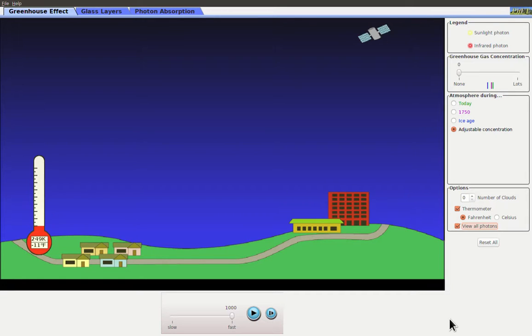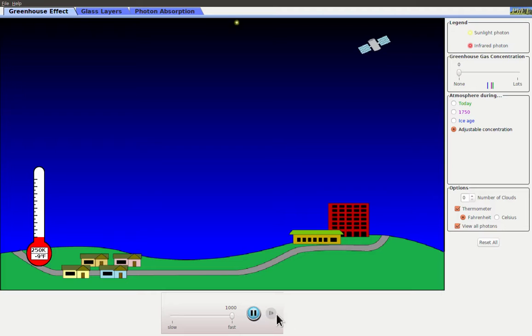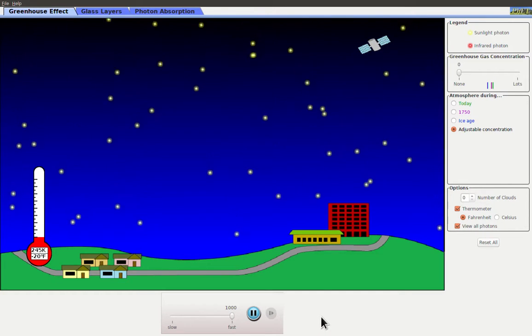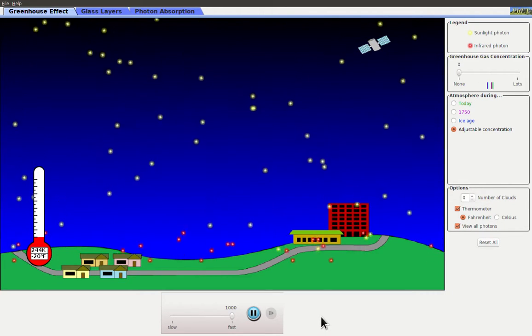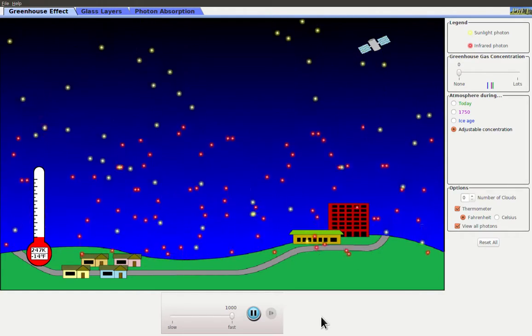So now we can move on to how this actually works in our atmosphere. To start with again we've got the ground, the sky, and a thermometer. I have actually set the greenhouse gas concentration down to zero to start with and if I play I see very much the same sort of simulation as what I saw when I had no glass.